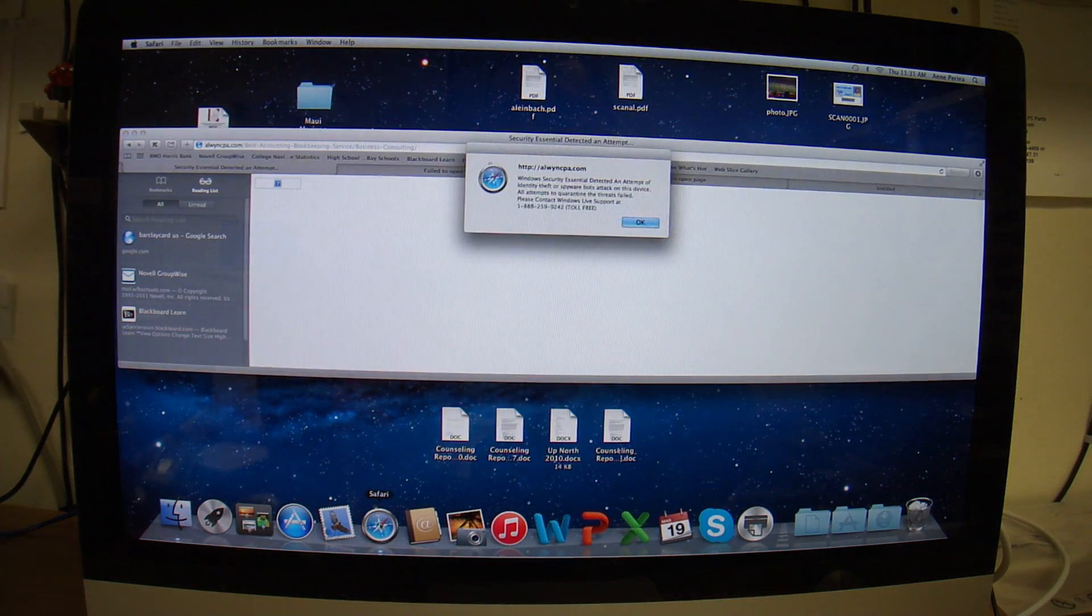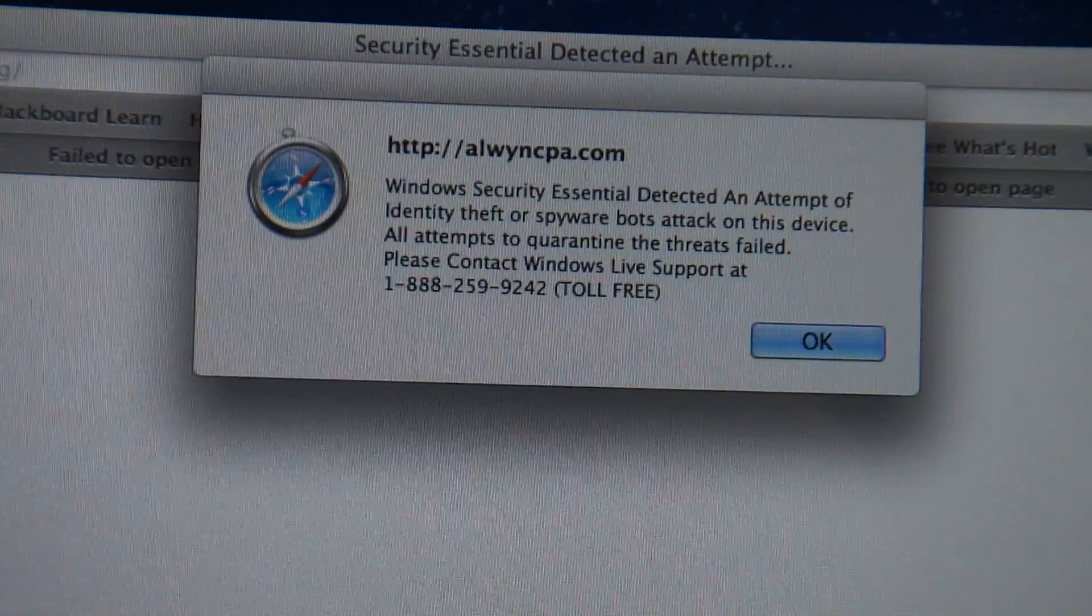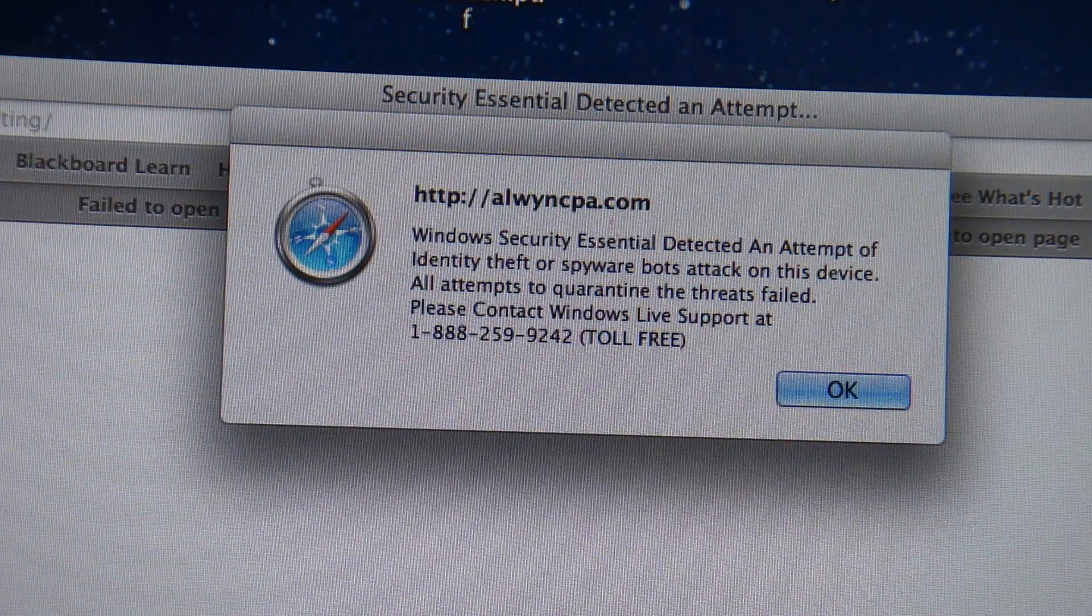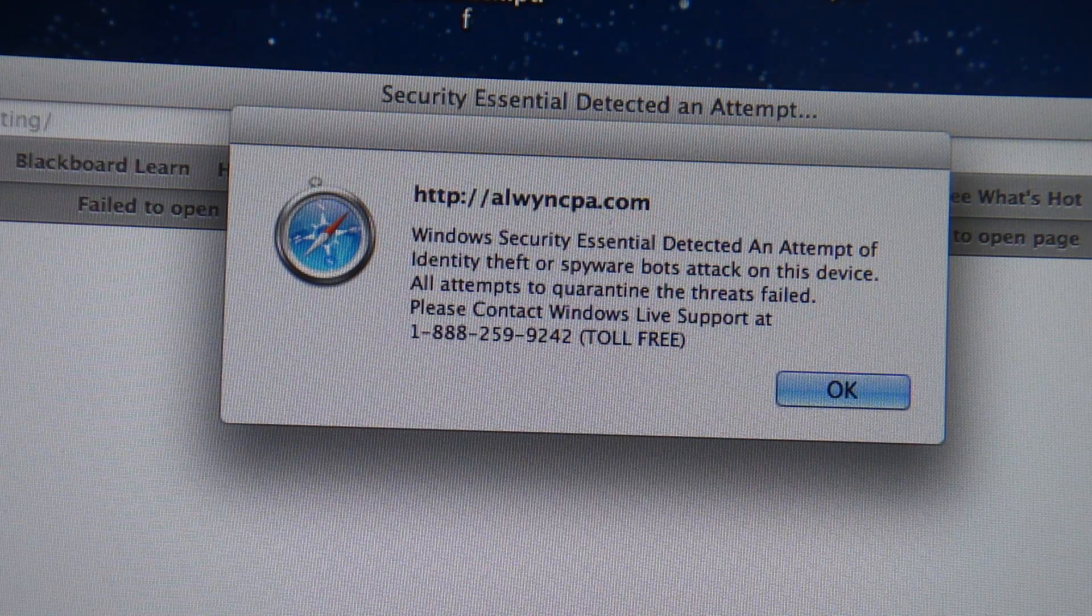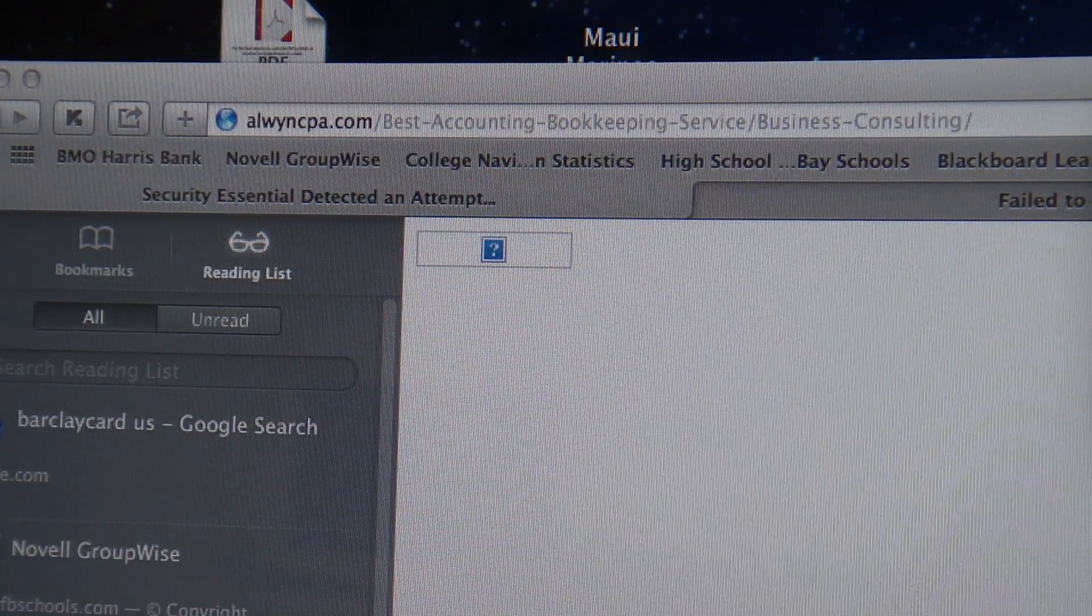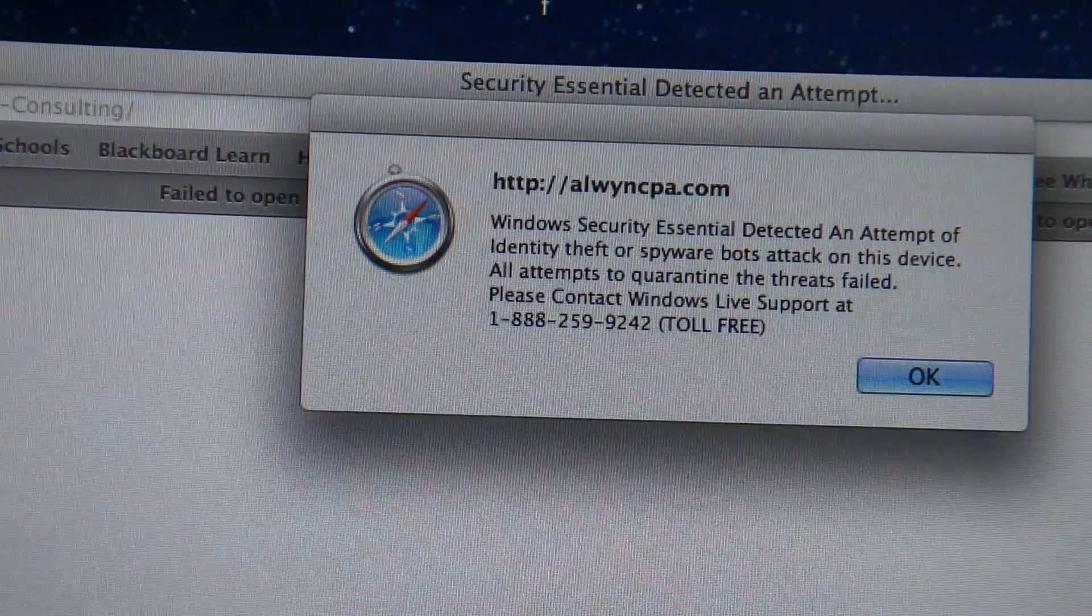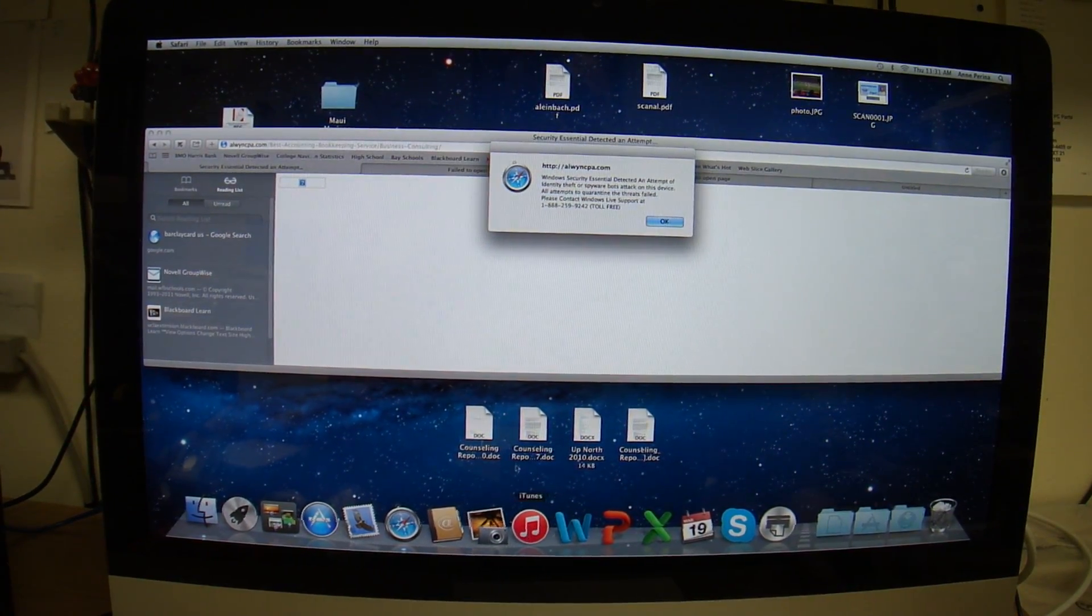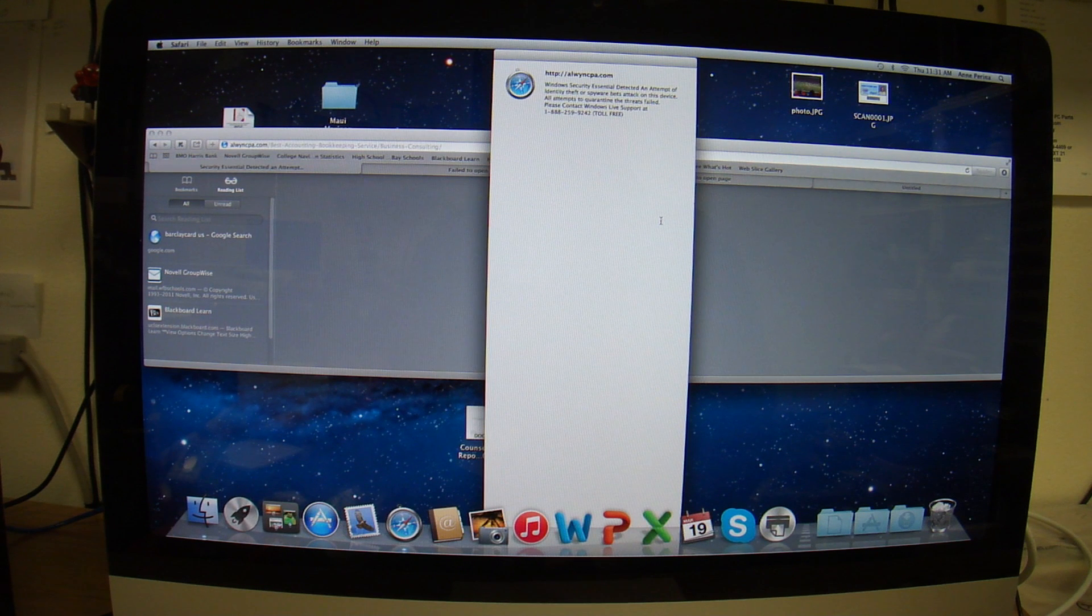If you go back to Safari, same thing. So here's the first window, I'll zoom in on it. Here's another interesting thing - 'Windows Security Essentials detected' - so again it's a Windows-directed message. And the website is 'we need cpa whatever.' If you click on it, same thing. So how do we get rid of this?